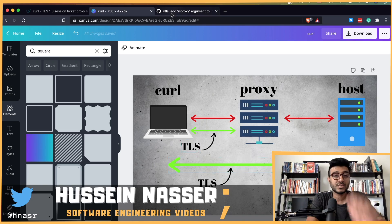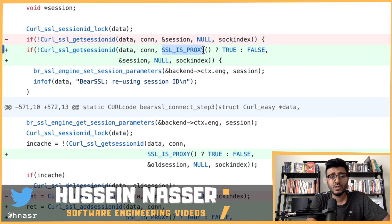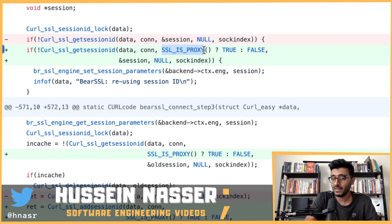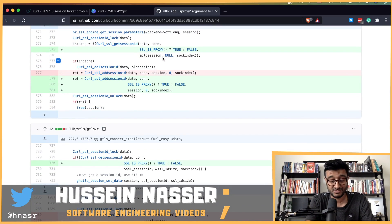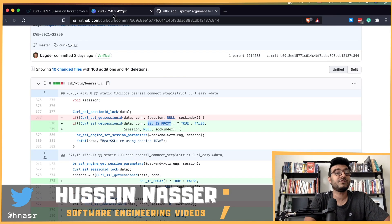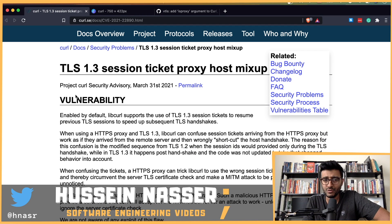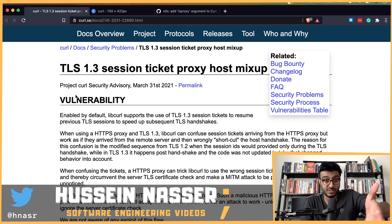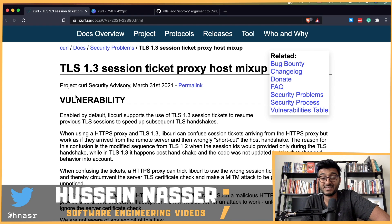The fix was to introduce a new method to determine whether curl is talking to a proxy or a back-end host. Based on that context, session parameters are correctly identified, so you no longer end up in a situation where the proxy can see your traffic. This just goes to show that building protocols and front-end code that is resilient to different kinds of backends — like supporting TLS 1.3 alongside TLS 1.2 with a proxy — can lead to nasty bugs like this.